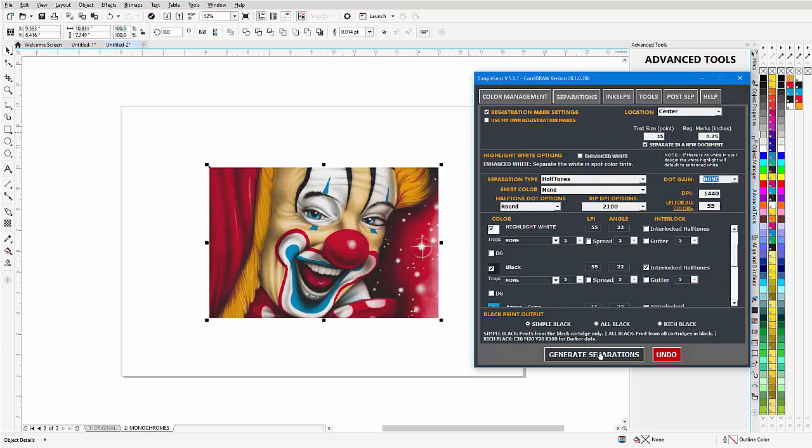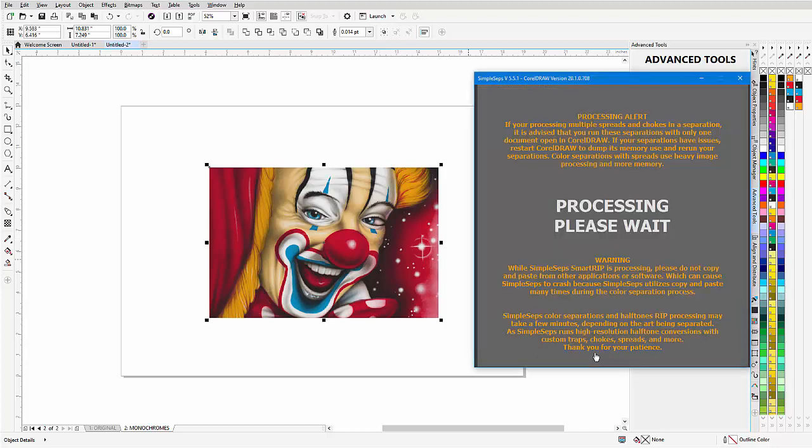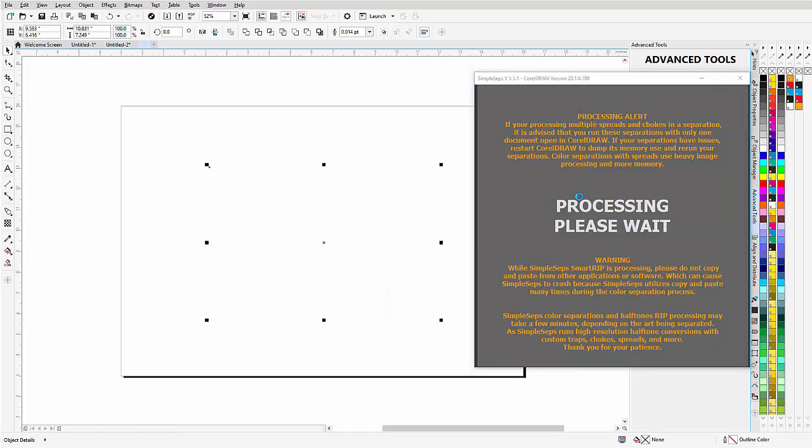Once all this is set I'm going to go to generate separations and SimpleSeps will generate my halftone separations in CorelDRAW. We can take a look at the interlocking halftones, just come down here and click on generate separations and let SimpleSeps process my InkSeps color separations directly in CorelDRAW.